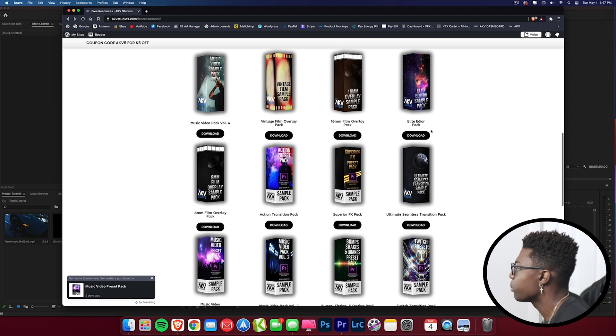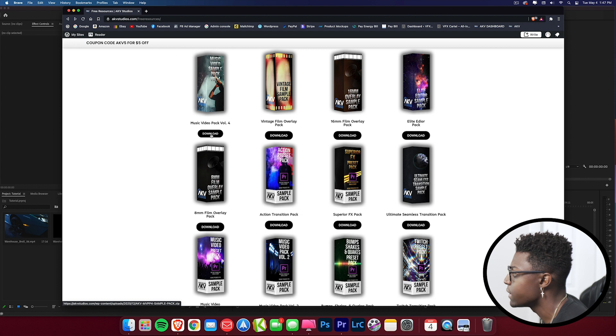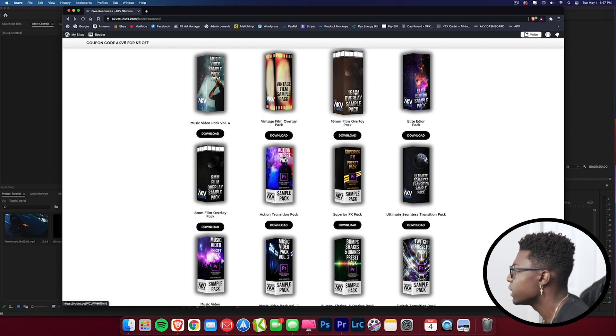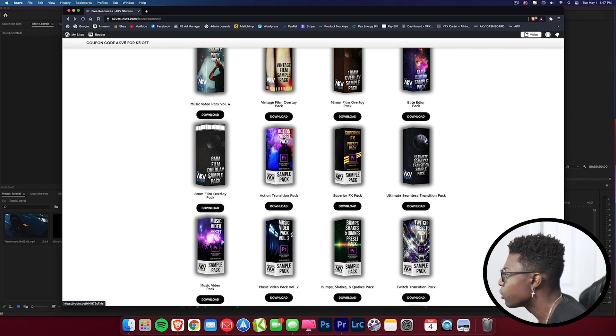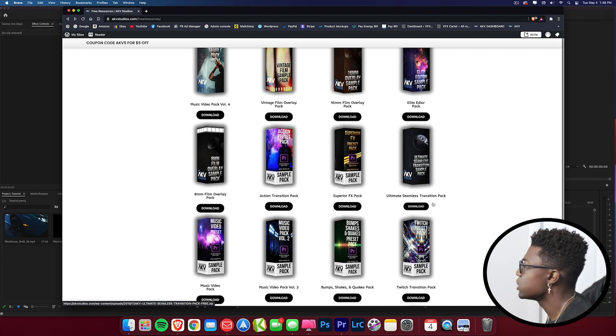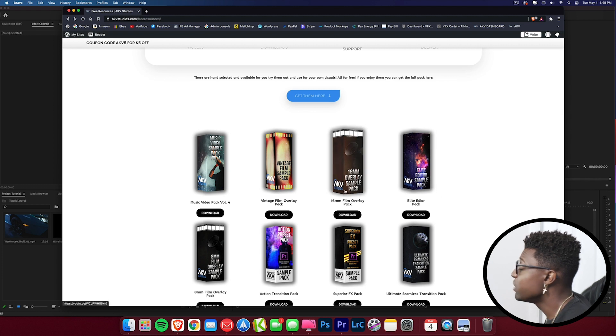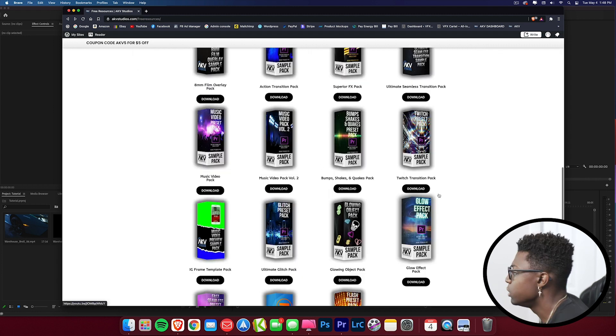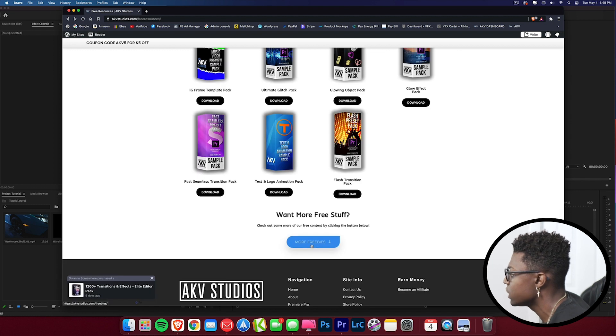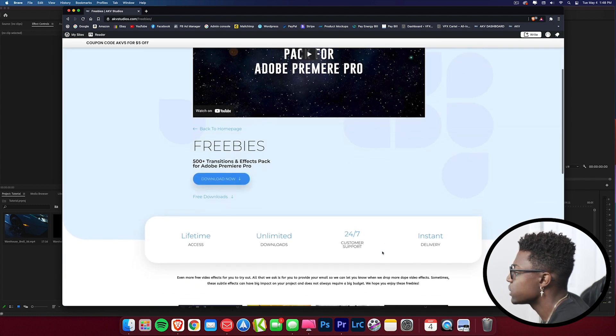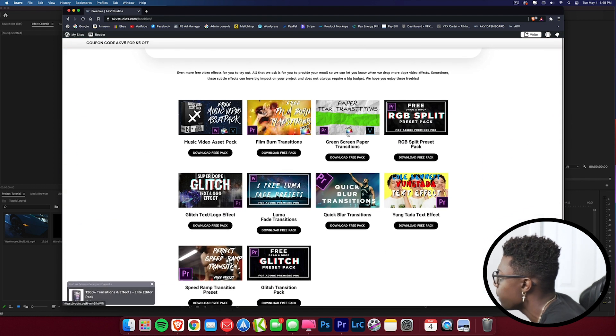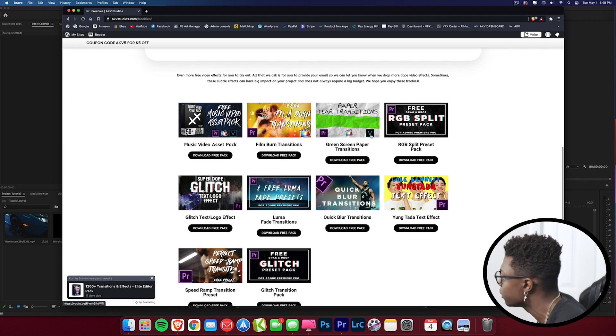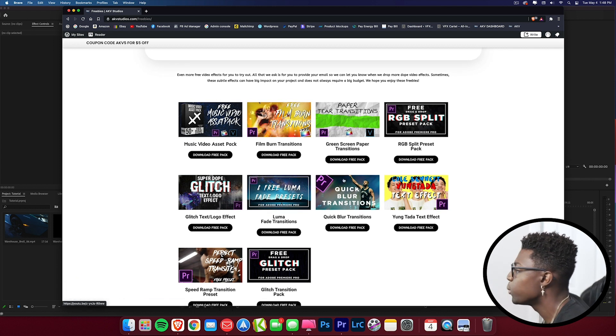Now that you're here, you have a whole range of free presets and effects that you can test out and practice for yourself. If you're looking for some music video effects, just press download now. Looking for vintage film overlays, 60 millimeter film overlays, 8 millimeter film overlays, I literally have tons of presets for you guys to try out before you even buy. If you don't even want to buy it, just use the free presets. You scroll down, you want more free stuff, just click here and I have a ton more effects and transitions.